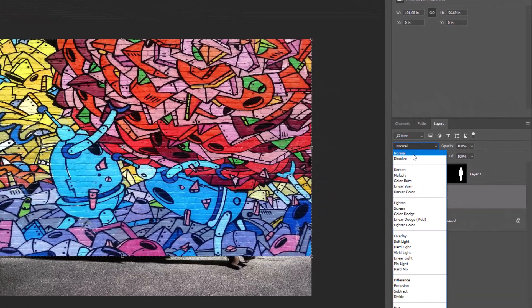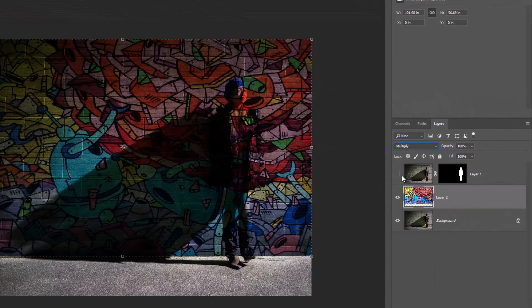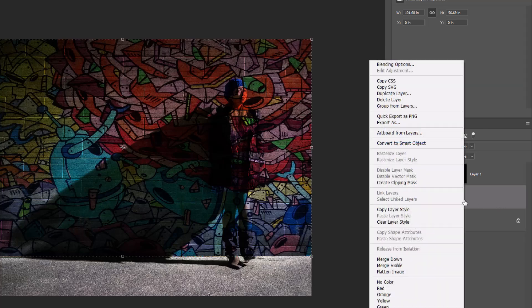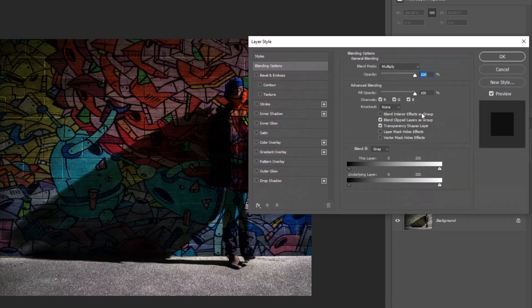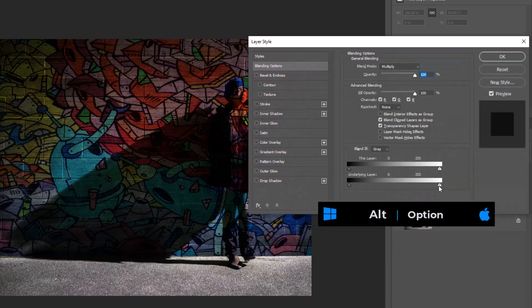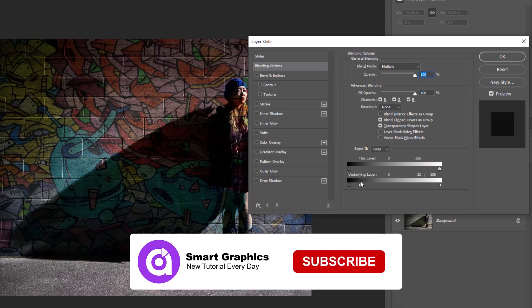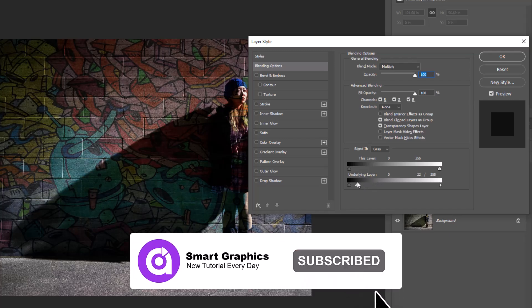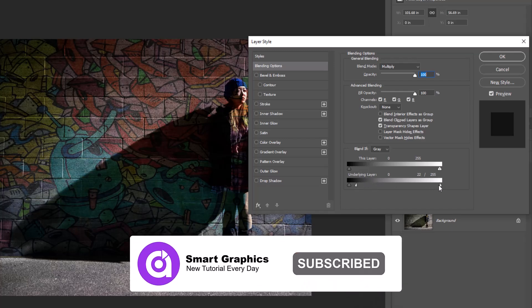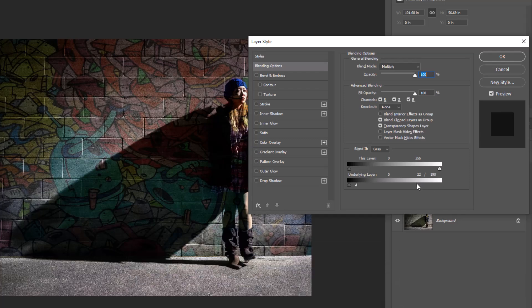Change the blending mode to Multiply. Right-click and open Blending Options. Hold Alt or Option, then drag the slider to the left. When you're happy with the result, click OK.